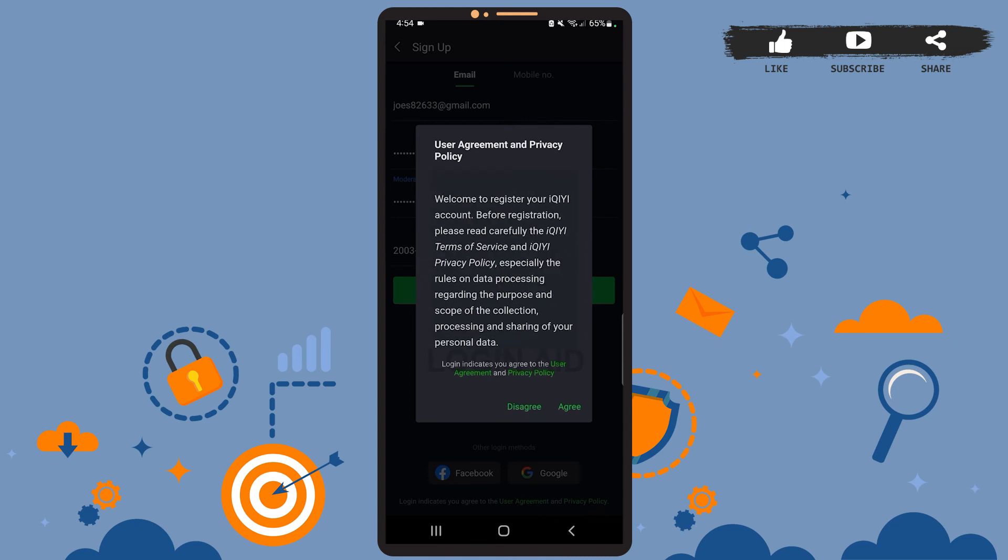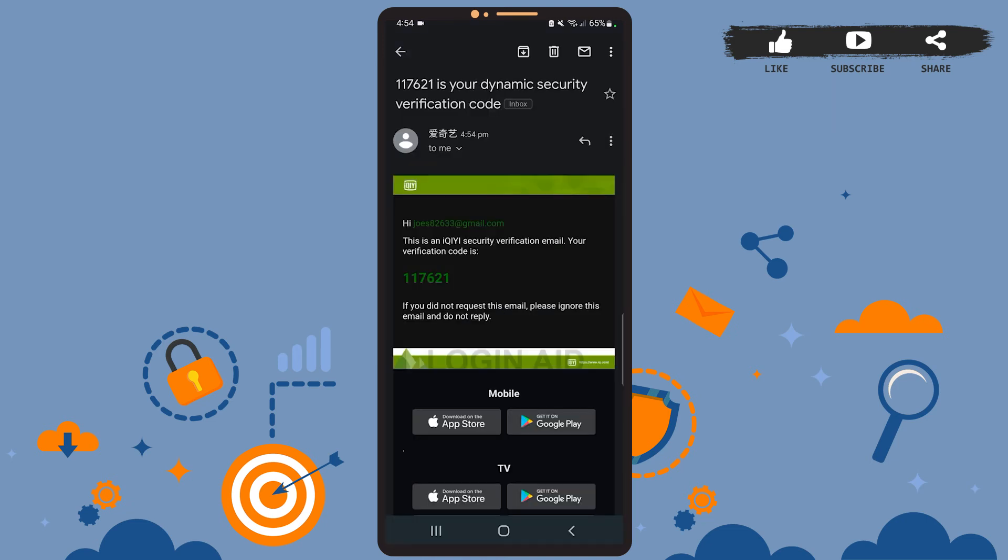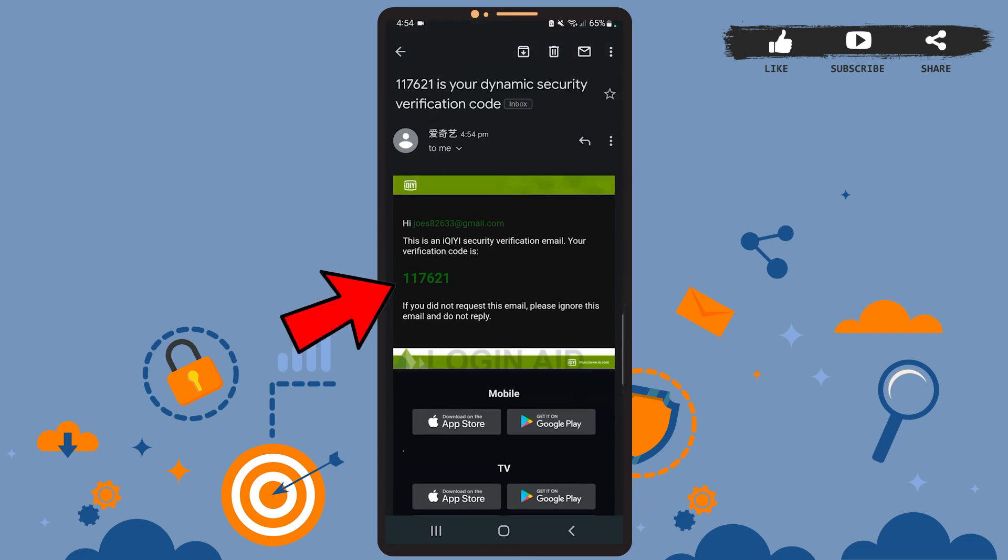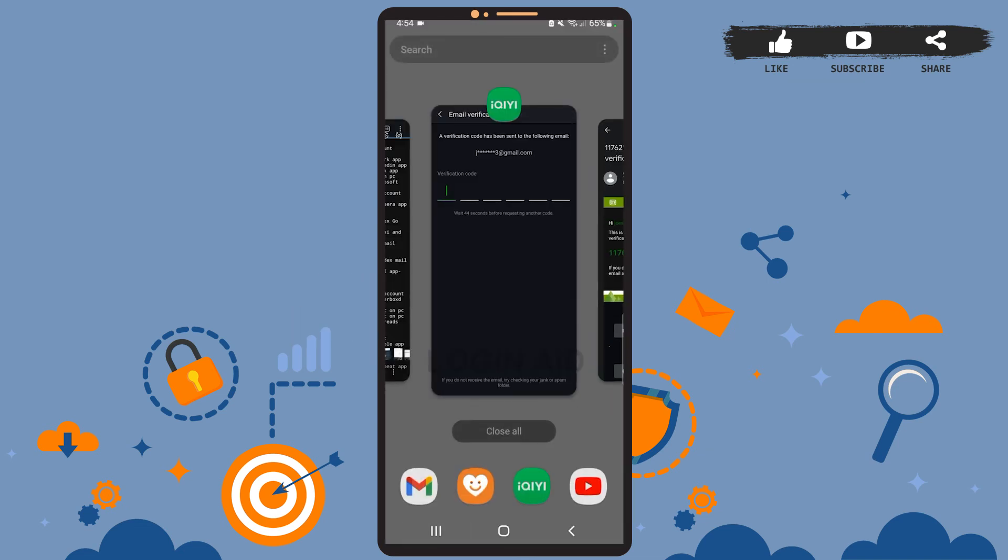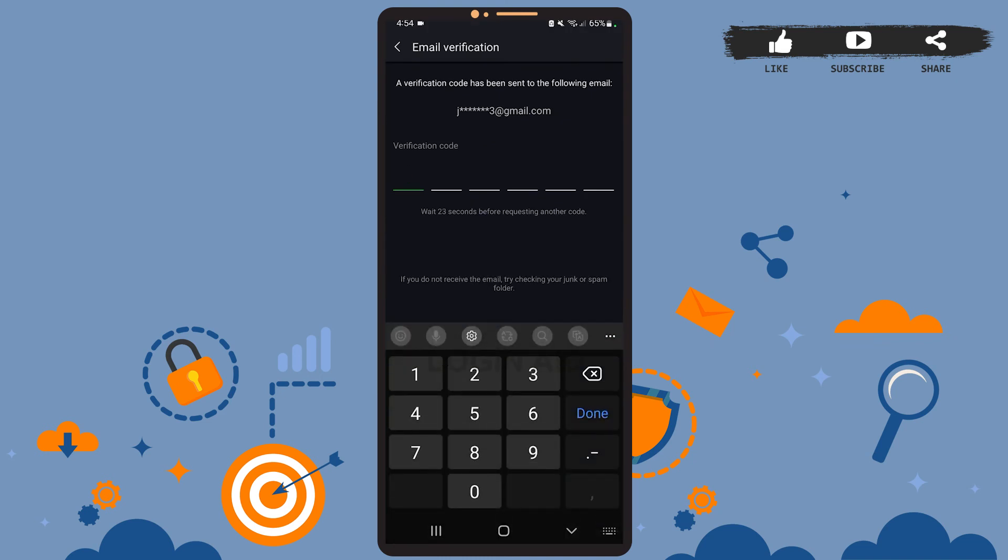Now you'll have to verify your email. For that, search for the code that this app has sent to your email. You'll see a mail like this. Now you'll have to remember this code and type it on the previous space. So let's go back and type the code on this space.